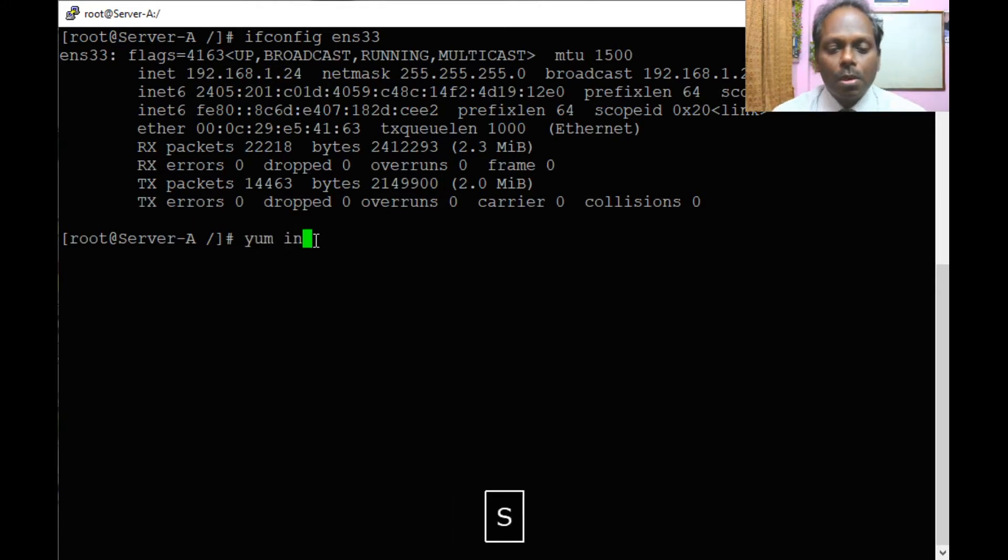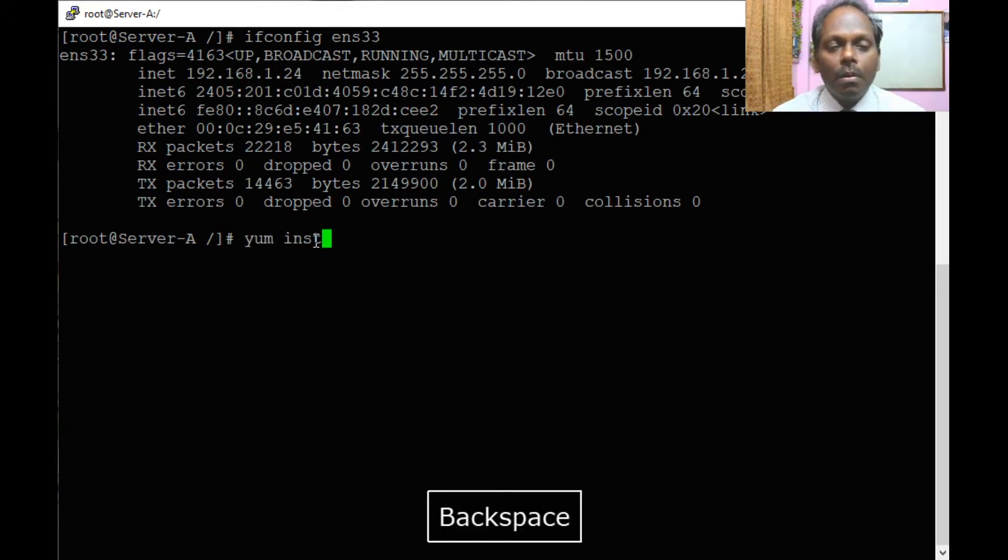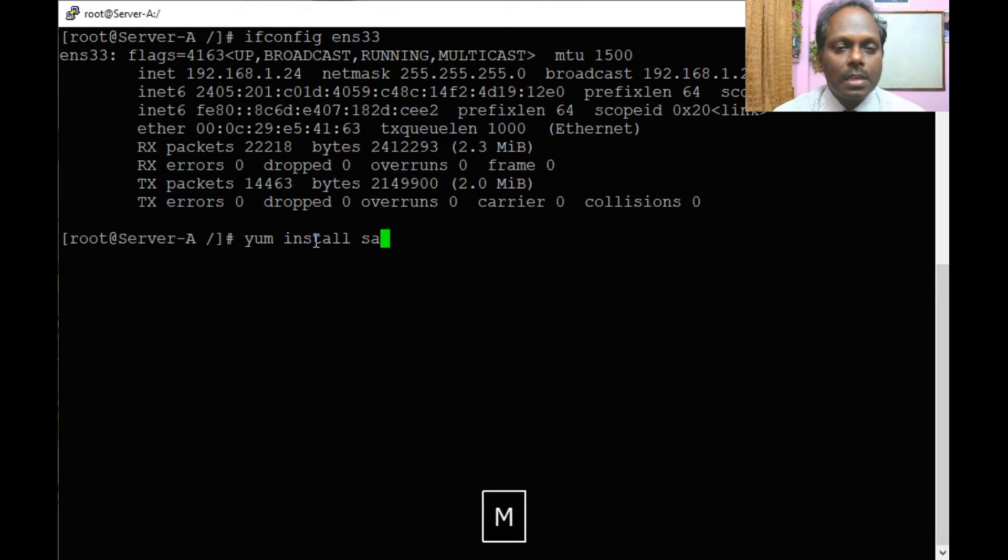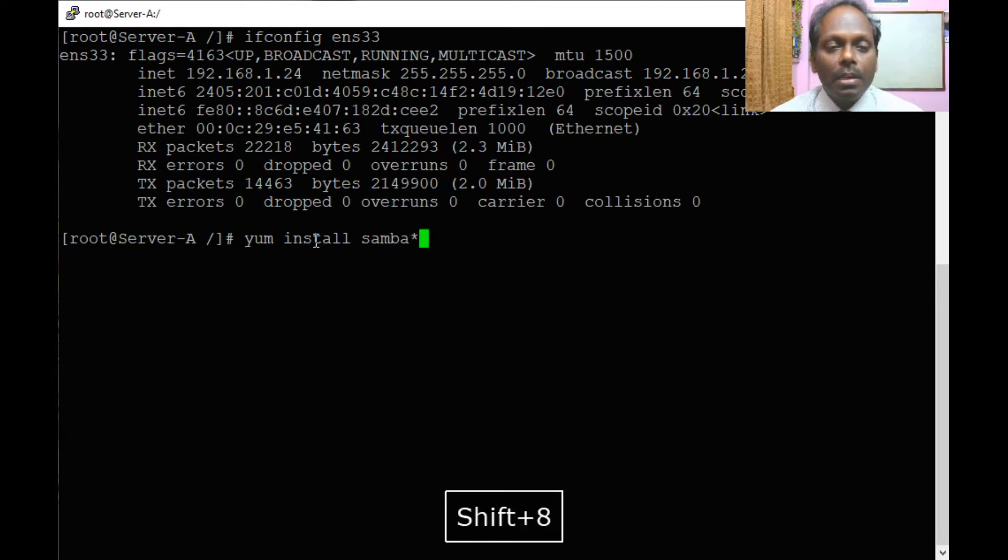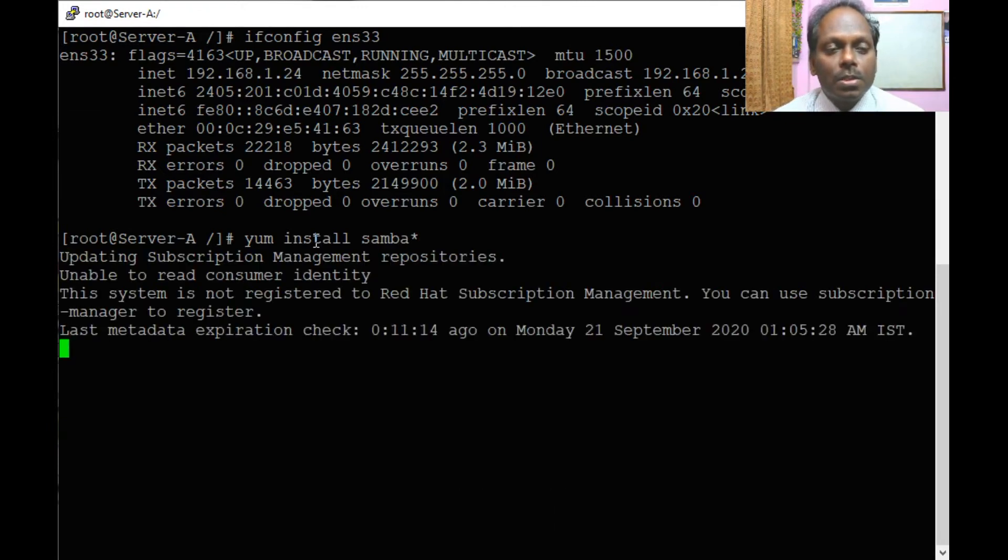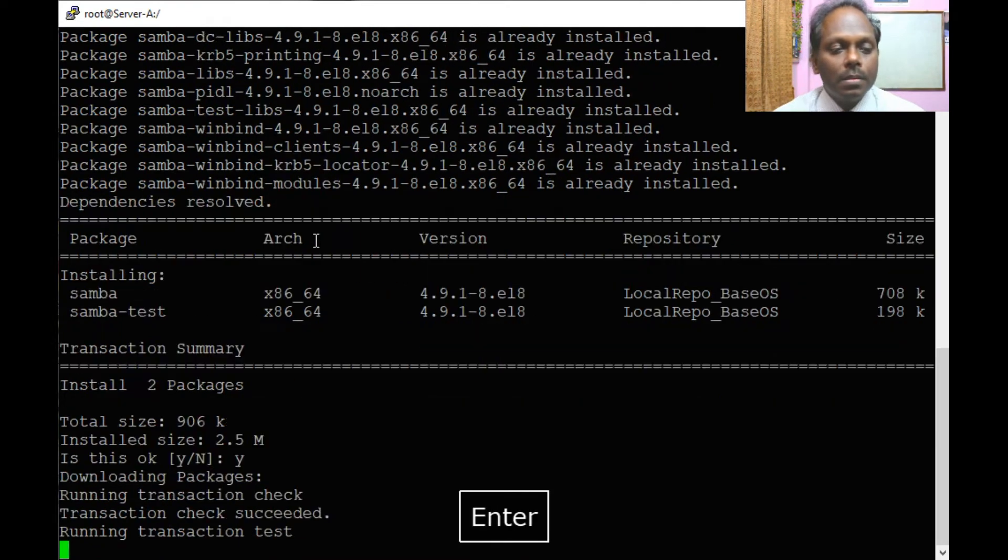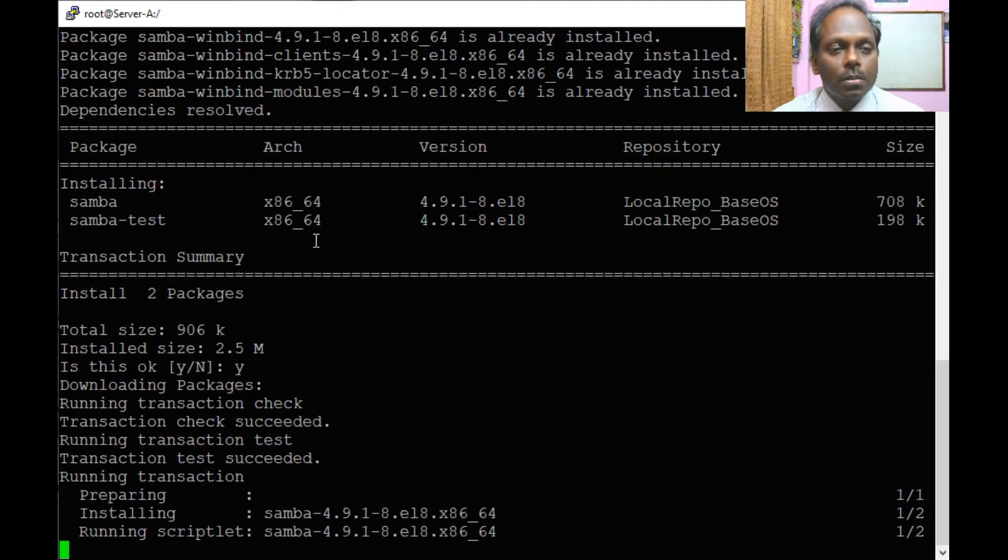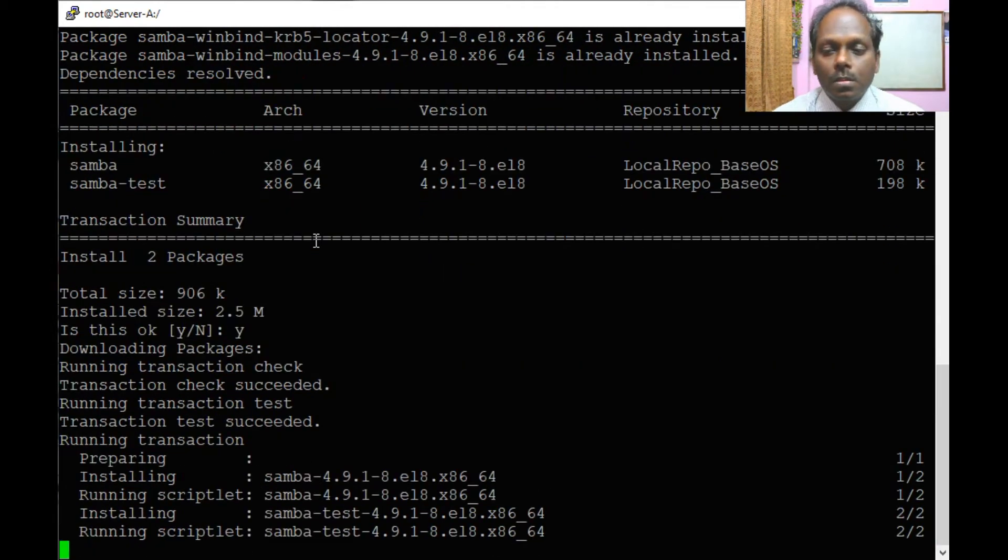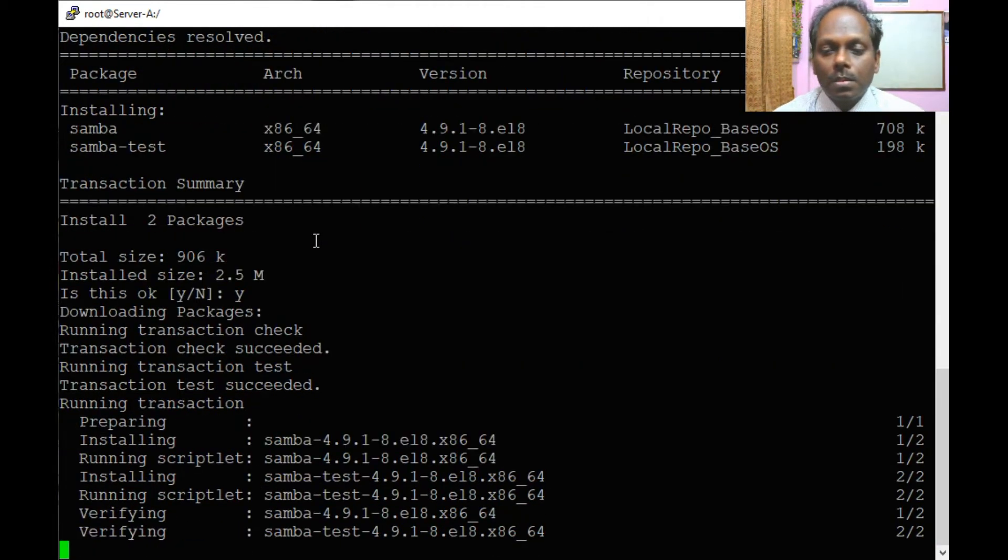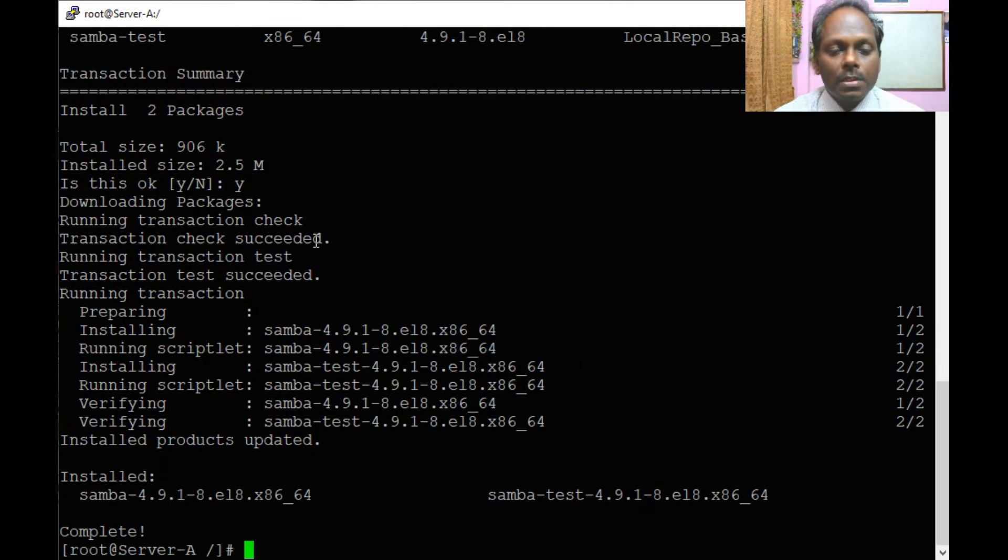First step is to install the respective softwares. SMB, that is one important one. Yum install. All these softwares and dependencies are available.